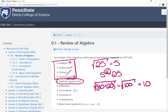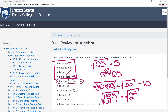The same thing would happen if there was a fraction under the radical sign. For example, if we had the square root of 100 over 4, you can treat the fraction as if it's in parentheses and evaluate it first. That gives us the square root of 25, which equals 5.